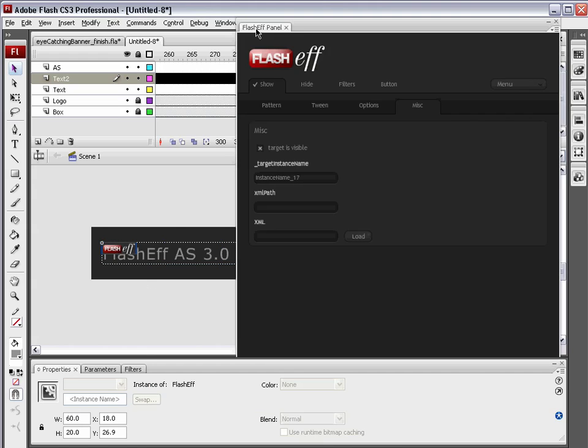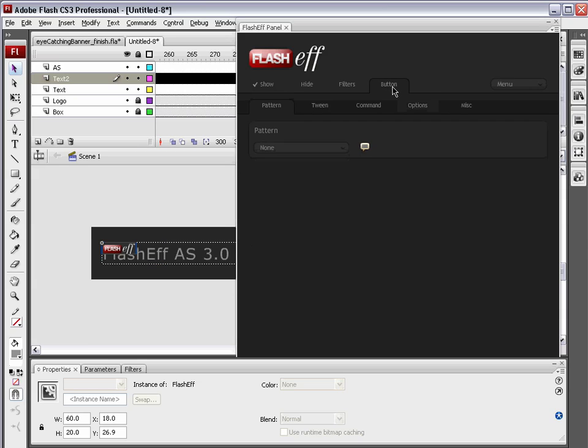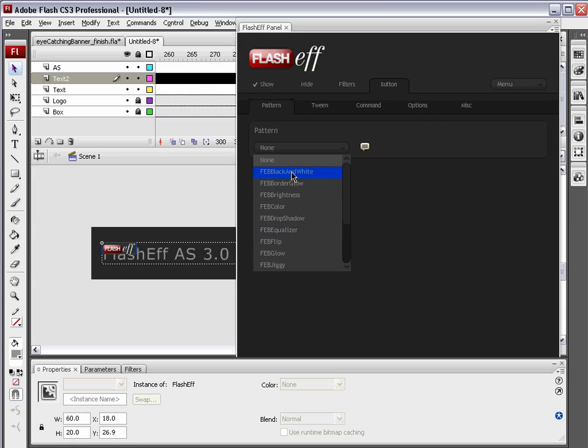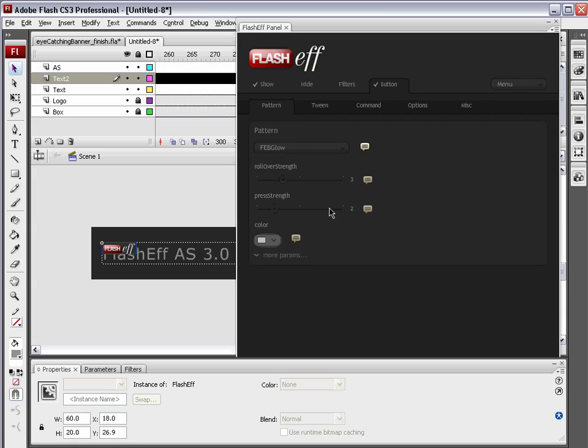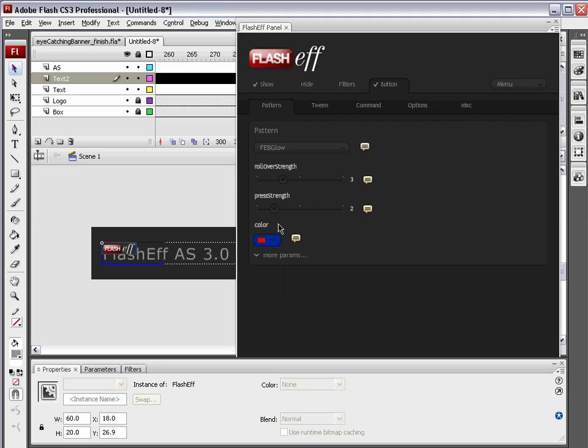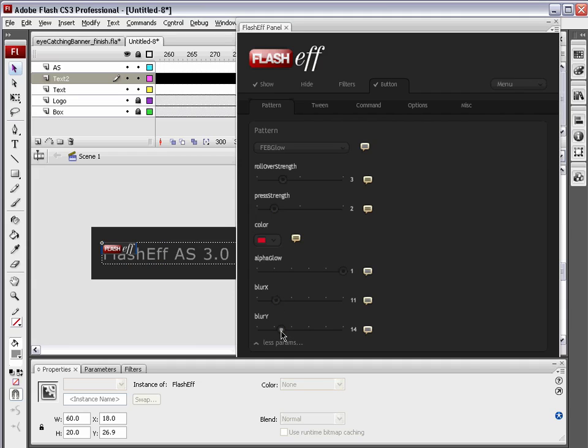Now, we're going to select this FlashEff component. Double-click on the FlashEff panel and go to the Button tab. Under Pattern, we're going to choose the simple FEB because the FEB are for buttons. We're going to go with the simple one, Glow. So, the color is going to be a nice bright pink-red, like so. We're going to choose more parameters. And we're just going to reduce the blur a little bit, down to around 10 or 11, you know, ish. Something like that.